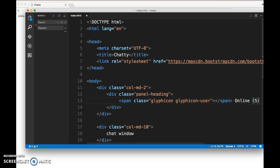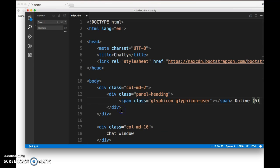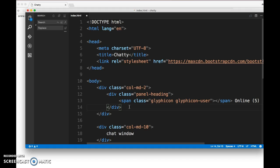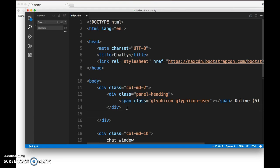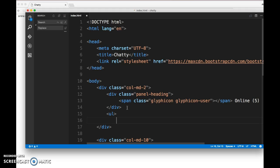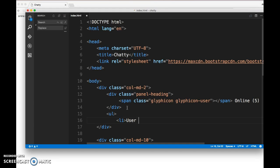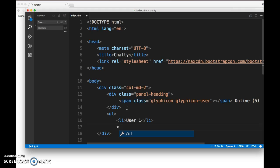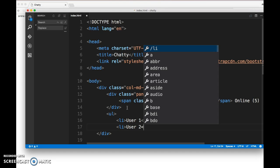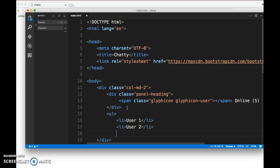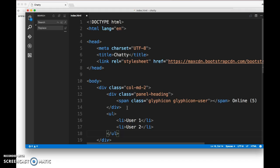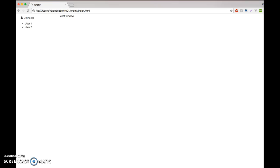After the online heading, let's add an unordered list. Here we're just going to have list items like 'user one' and 'user two'. Right now I'm just going to hard code everything. Let's close the unordered list. Let's save it and refresh the page. I can see the online users hardcoded list.